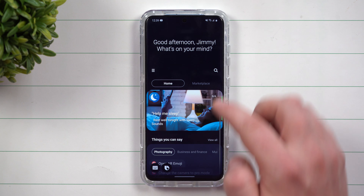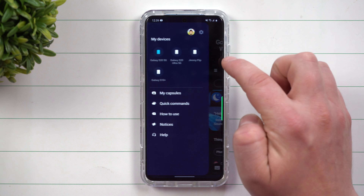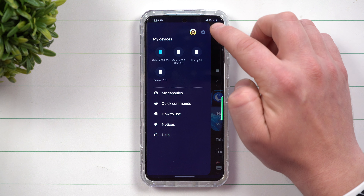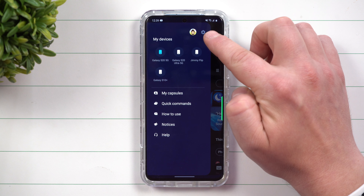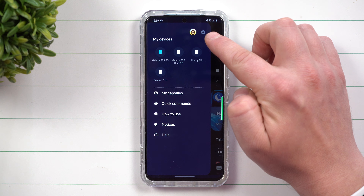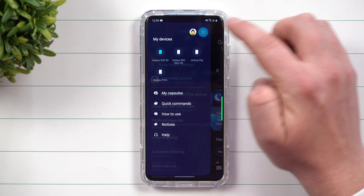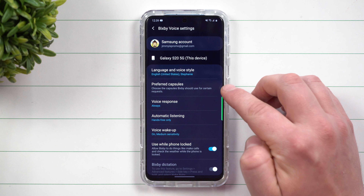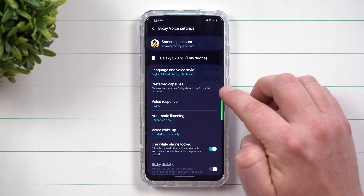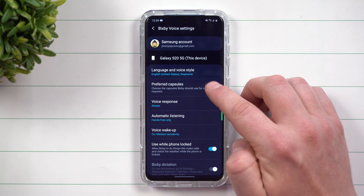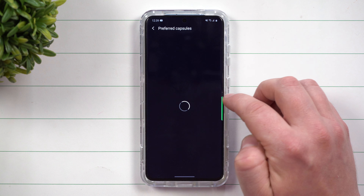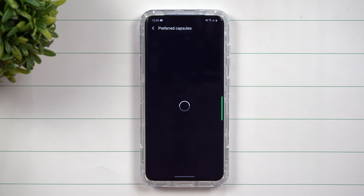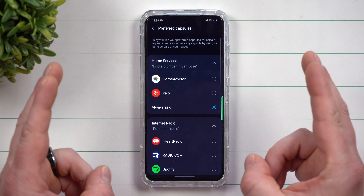You can ask Google questions like what time is it, what's the weather today, but the artificial intelligence of Bixby allows you to do many changes even inside your settings, like changing the brightness and going back to a power saving mode. You're not able to do that with Google.